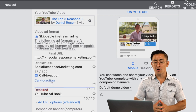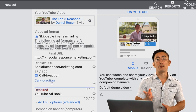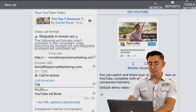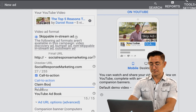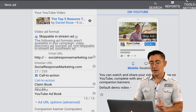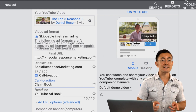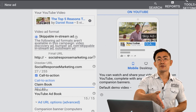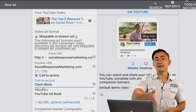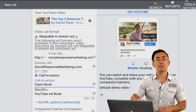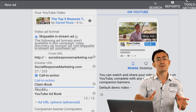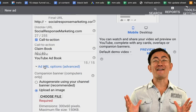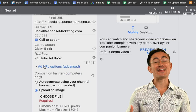For the call to action button text, I'm going to use 'Claim Book' — that's exactly 10 characters. I'll release later videos diving deeper into this topic, but for now just keep it basic in your first campaign.